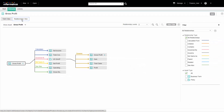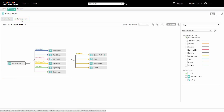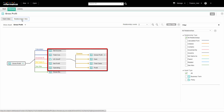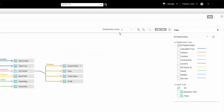The asset that we opened and the related assets form the first level of the relationship diagram. The next level of the diagram is based on the asset in the previous level. By default, the Analyst tool shows two levels of the relationship view for the asset.